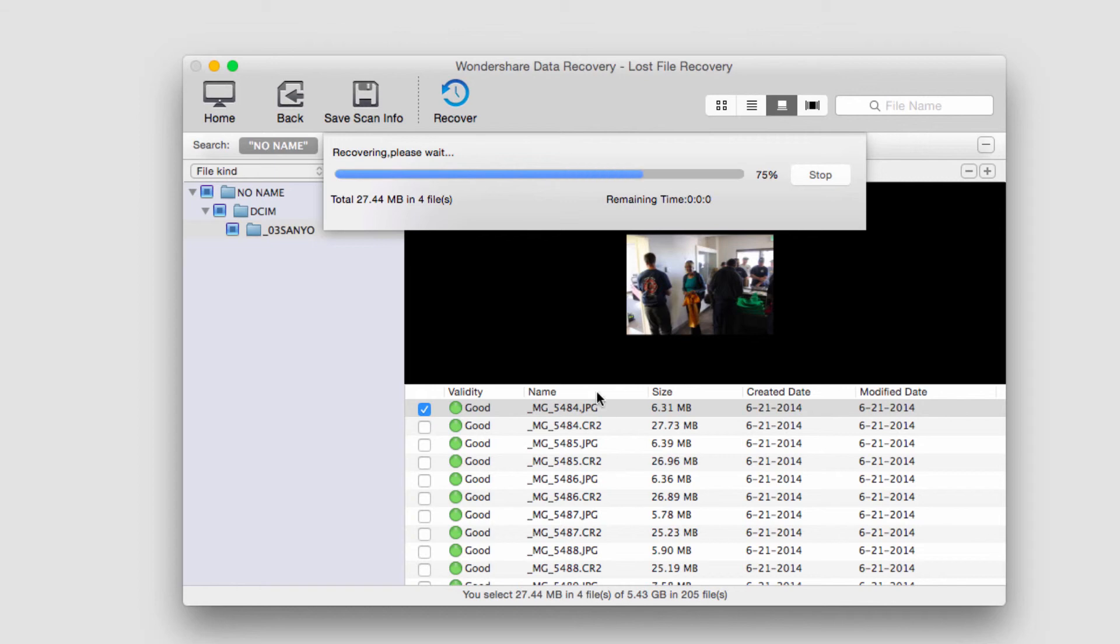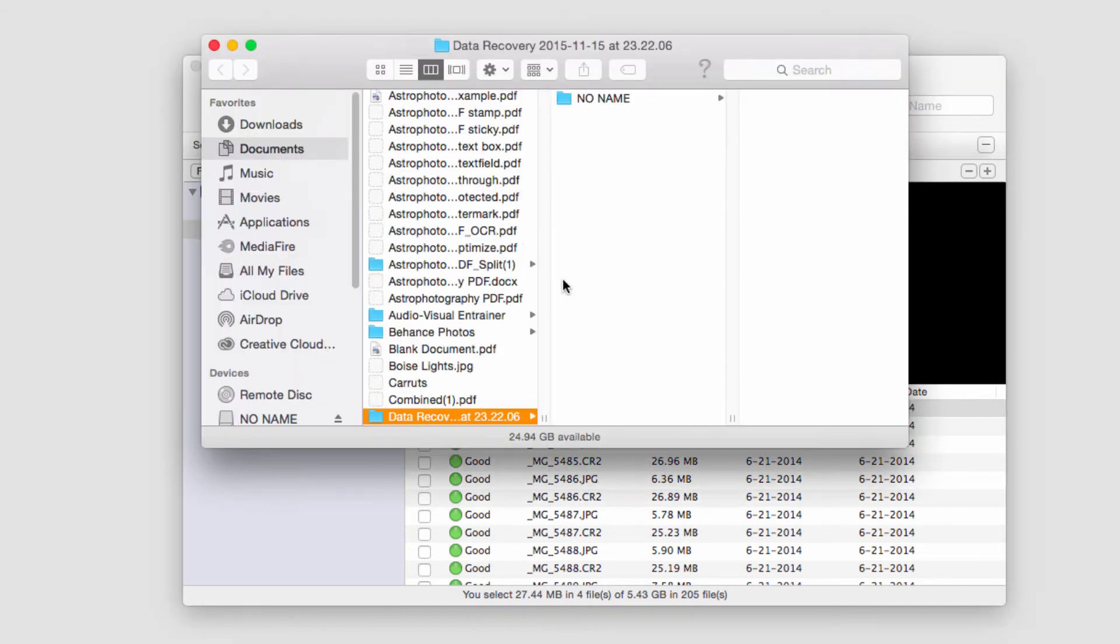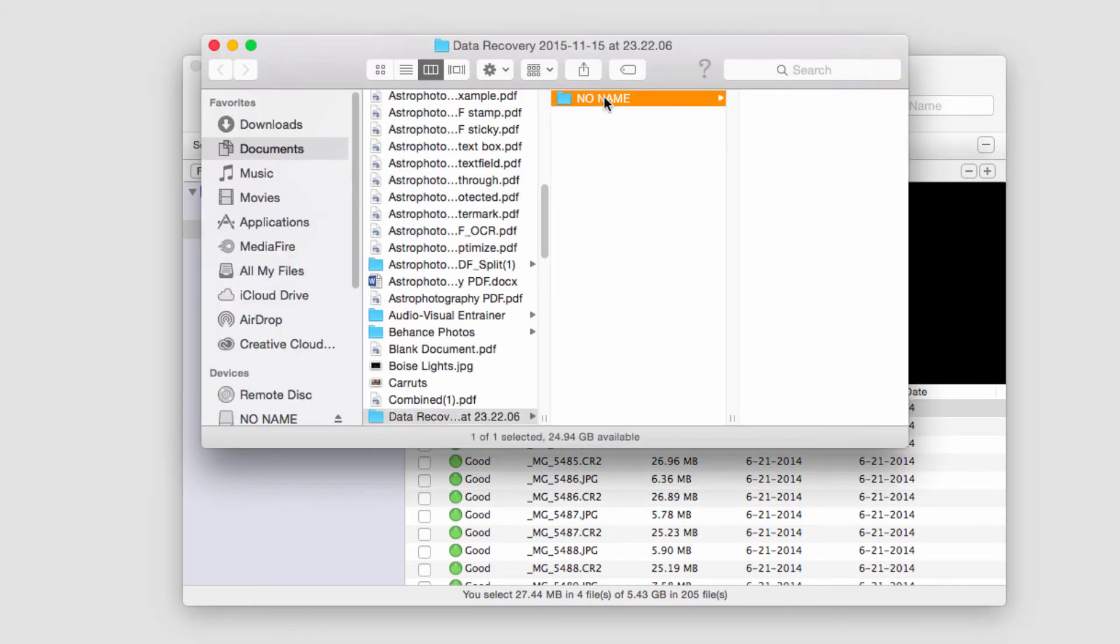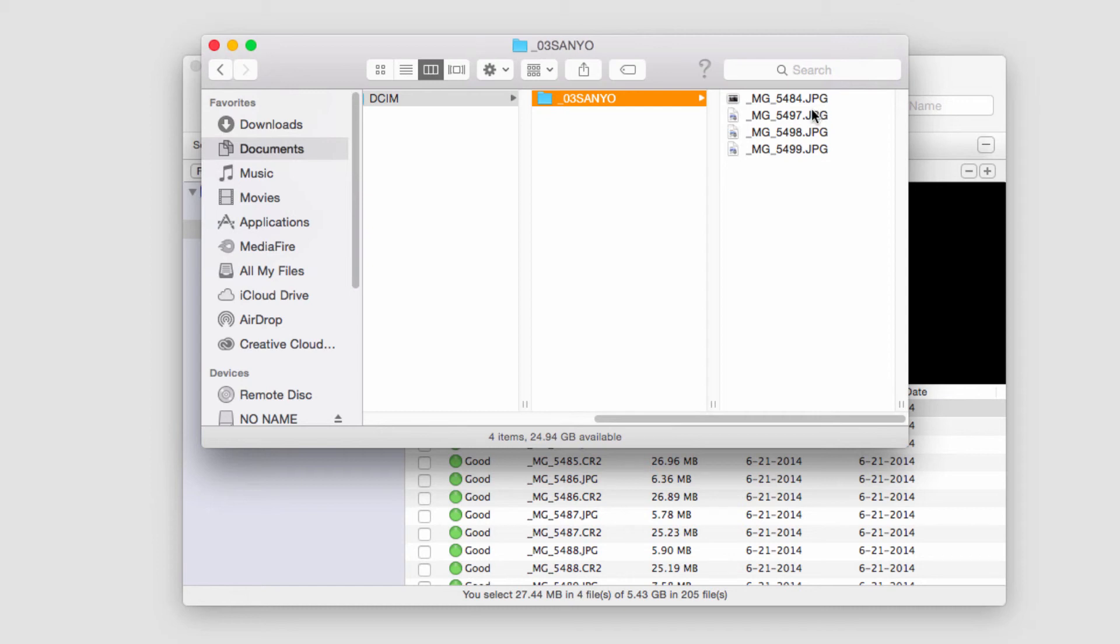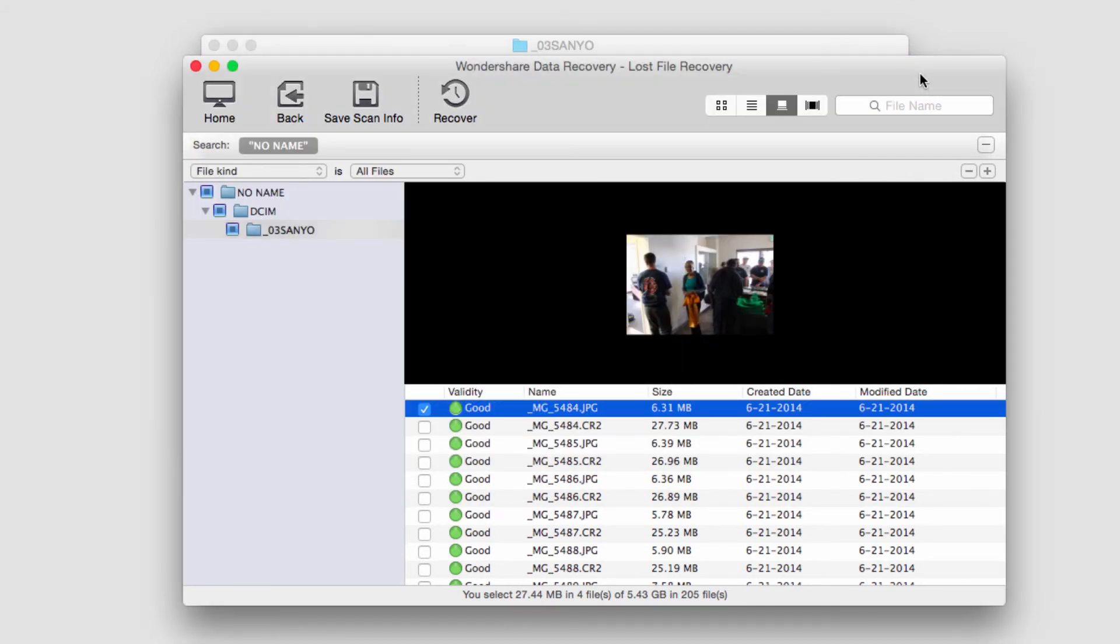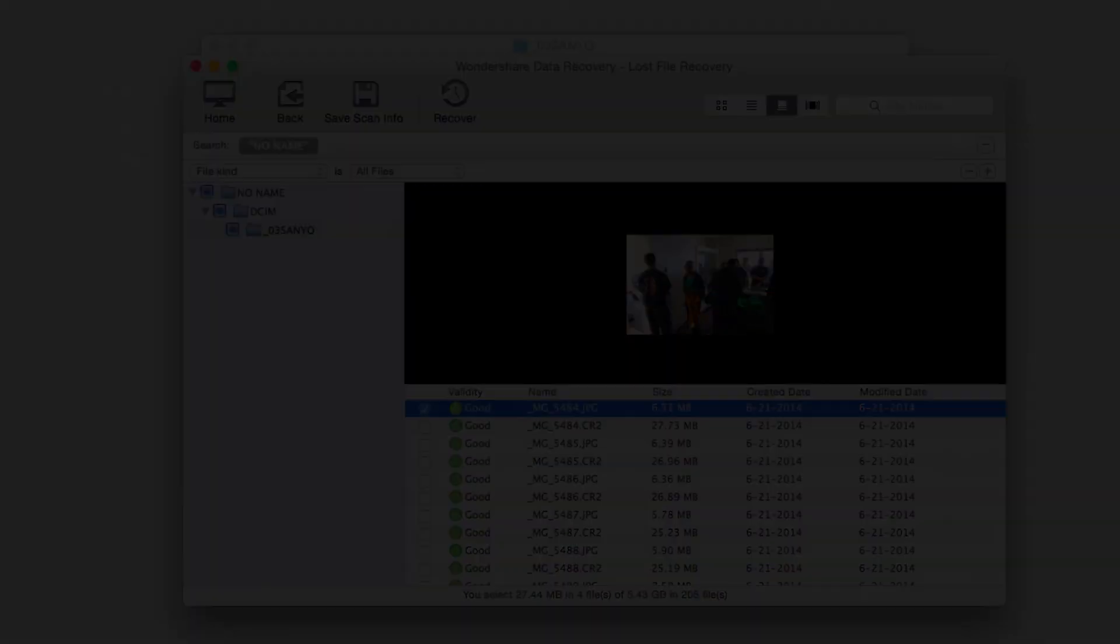And it will only take a short period of time before it loads up the folder where it's saved our newly recovered files. And that's how you recover files from an external hard drive using Wondershare Data Recovery. Thank you.